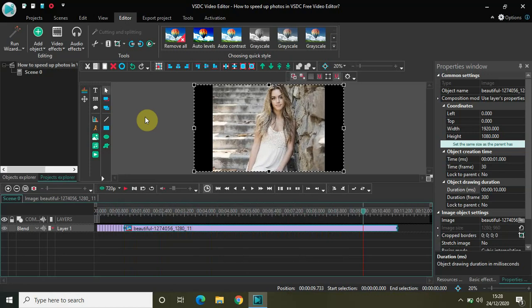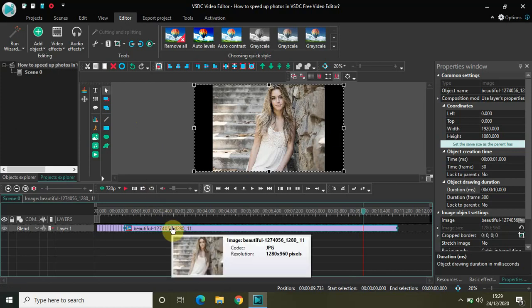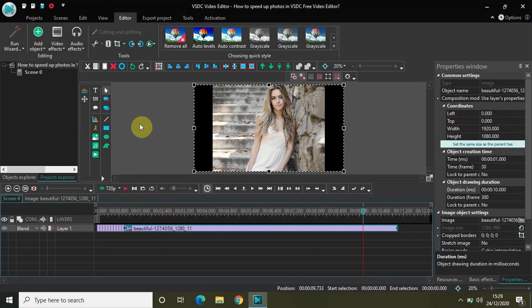That's it, guys. This is how you can speed up your photos in VSDC. All you need to do is shorten the duration of the images and compile them together. I shortened the duration from 40 seconds to 1 second by decreasing each image from 5 seconds to 100 milliseconds — that's how you speed up your images or photos. Do share your thoughts in the comments below, like the video, and subscribe to my YouTube channel. Thanks for watching!